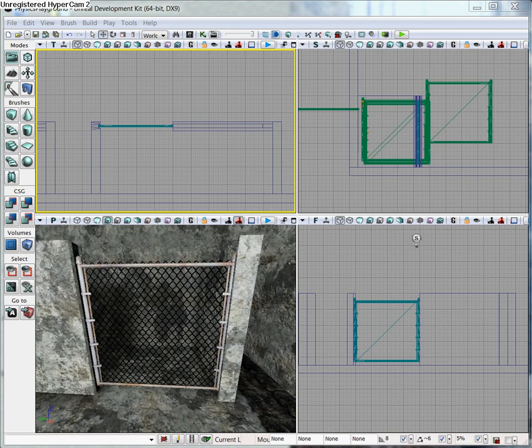Essentially what this component does is it limits the Actor to a single line. So it's good for making sliding doors or something that you only want moving on one axis.